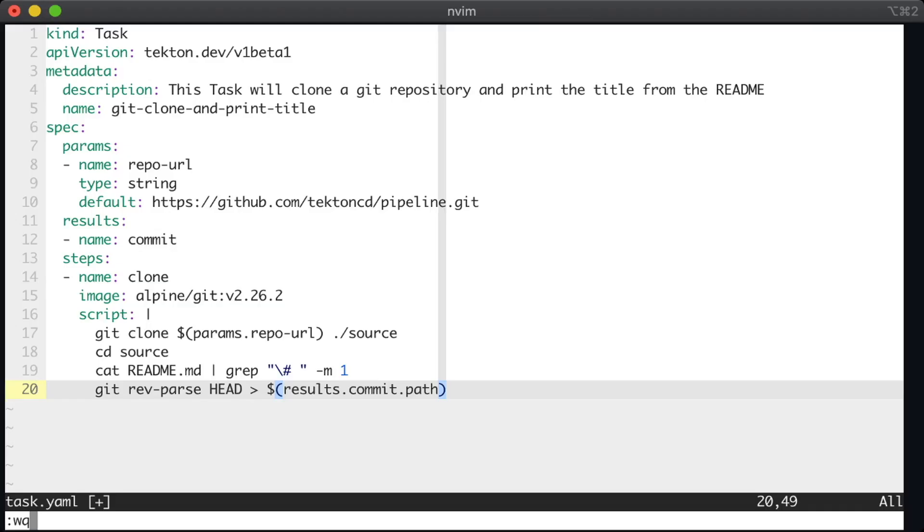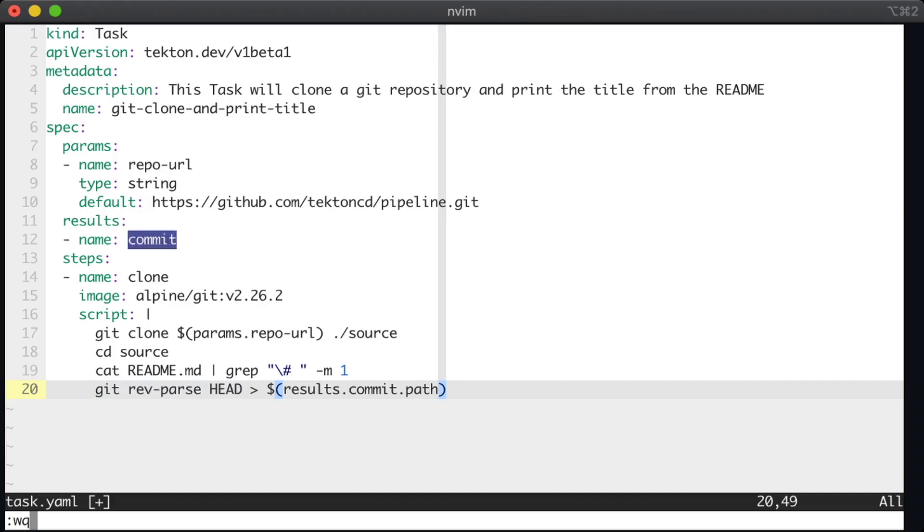So what will happen when we run this task now? First, we'll clone the repository into the source directory, we'll cd into that directory, and print the title just as before. And then after that's done, we will get the commit char using the rev parse command, write it to a file that Tekton is expecting.